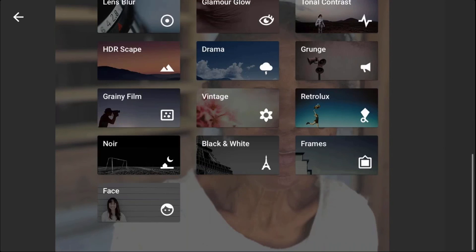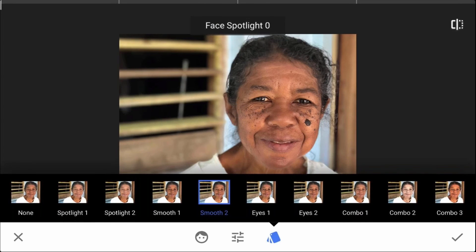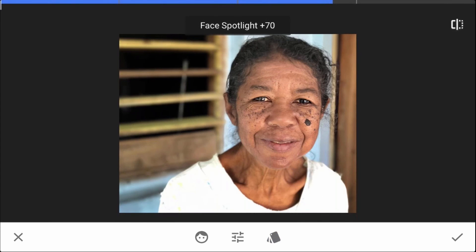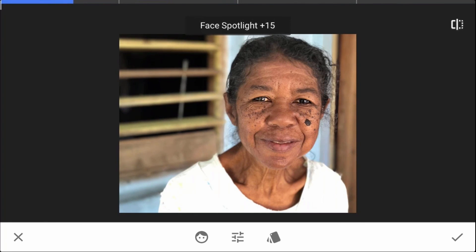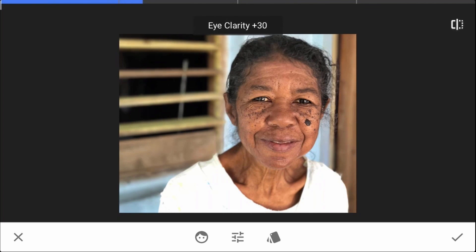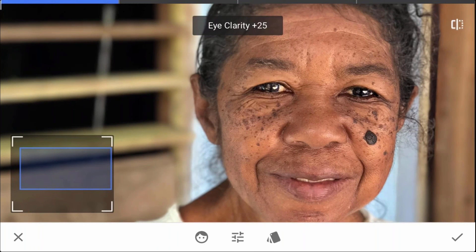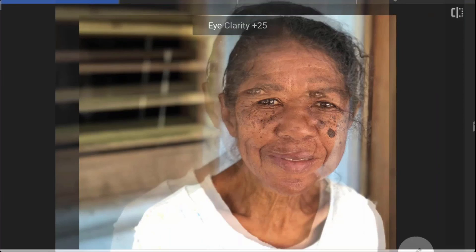Now let's go down to Faces again. I don't want to smooth her face a lot — I really like the character that's in her face. The face spotlight at 70 is too much, so I'm going to drop it back down to maybe 20 because I don't want it real bright. On the smoothing, I don't want to smooth her face a lot. Eye clarity is pretty good — I might bring it up just a tiny bit. There's before and there's after — actually that's looking too much, so I'm going to back that off to about 25. If it looks unrealistic, I back off. There's before and there's after, and I think that looks pretty good. So I'm going to go ahead and save this image.